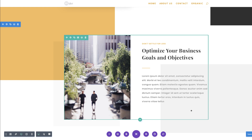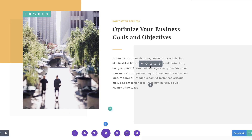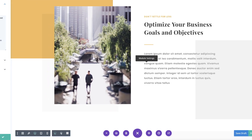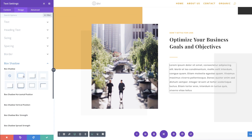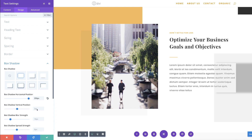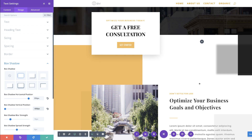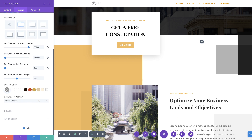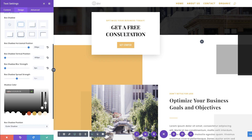Moving on, let's also do the same to the next text module. I'm going to come over here, click on the gear icon, Design, Box Shadow — it's the same box shadow as before. I'm going to start with my horizontal position at 350. For the vertical, this is going to be minus 600 — you can see it's all the way up to the top. My blur strength I'm going to reduce all the way to zero. Then I'm also going to add my color, and this time it's going to be an RGBA value. I'll click the eyedropper tool and paste my value within the brackets. Let's go ahead and save.